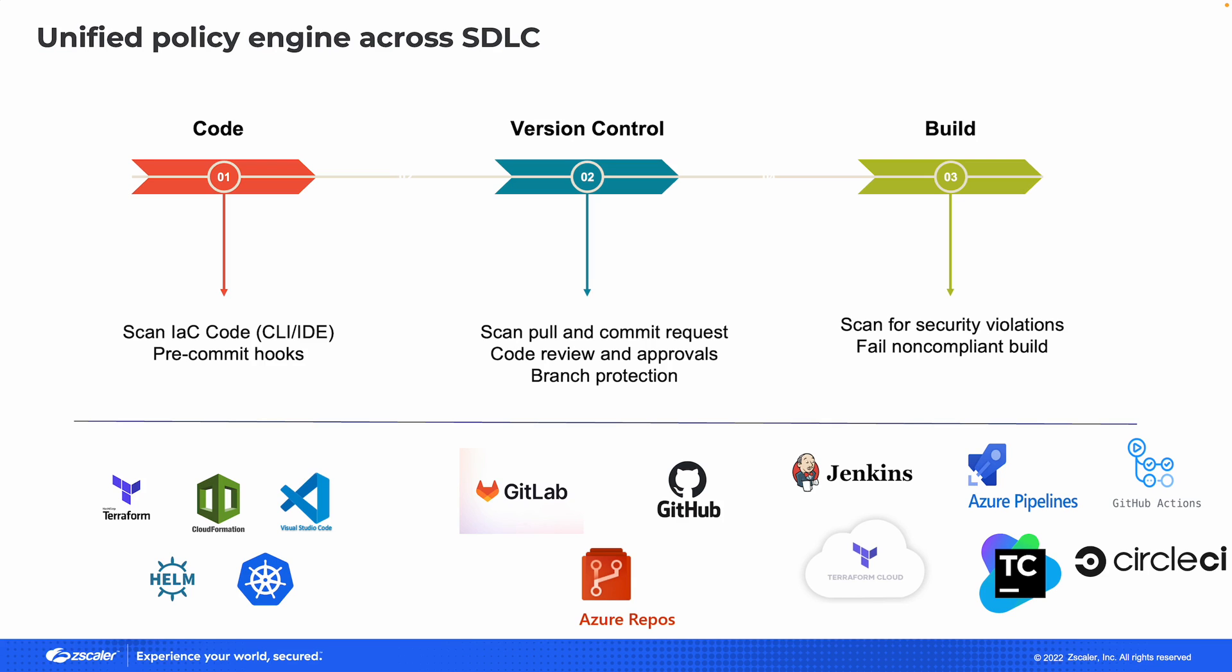We can perform security checks at multiple stages of the development process, whether that's when developers are actually writing the code with Visual Studio code. We have a plugin that can do infrastructure as code scanning at that stage.